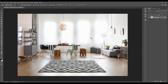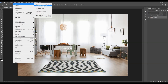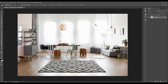Before you use the action, there are just a few things you should check to make sure the action will run without any errors. The first thing you should check is that your photo is the background layer — it should be called 'background' and have the little lock icon. If you have anything else, just go to Layer, New, and choose 'Background from Layer.'